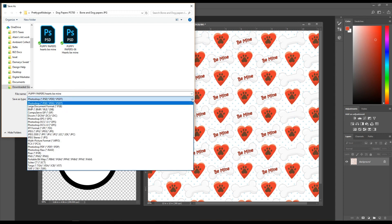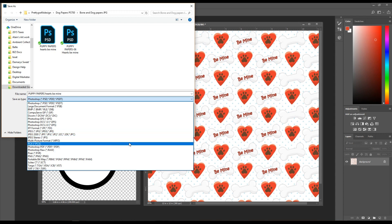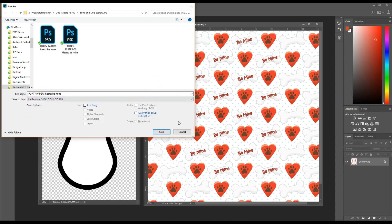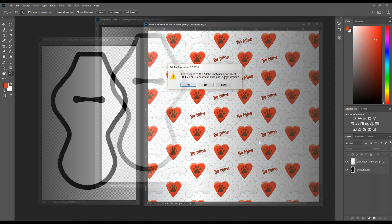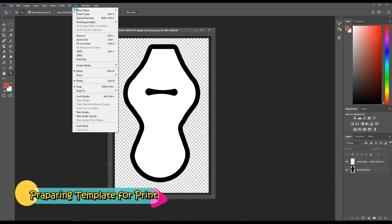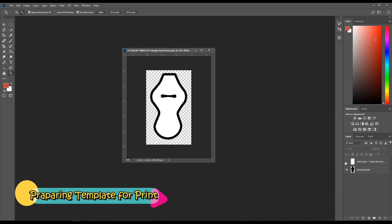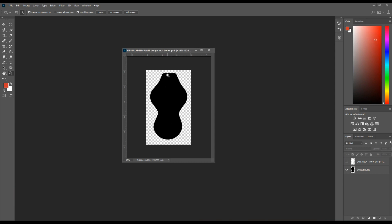After saving as a PSD, I also save it as a JPEG or PNG for printing. You can't edit JPEG or PNG files in Photoshop — only PSD allows editing. Now I'm going to close this out and open the template. The first thing I do is go up to View and set it to print size, and I like to turn off the safe area because I'll be working with the background and bleed area in the next step.